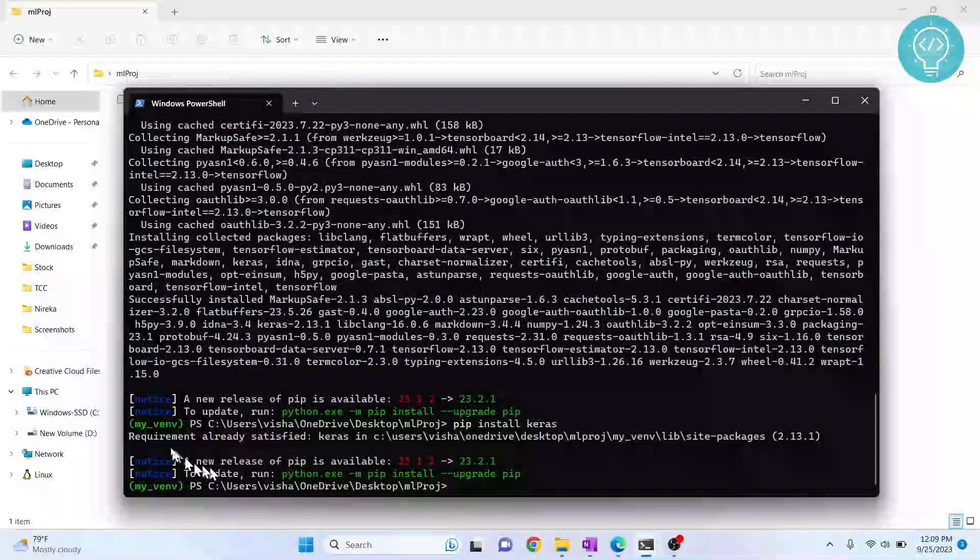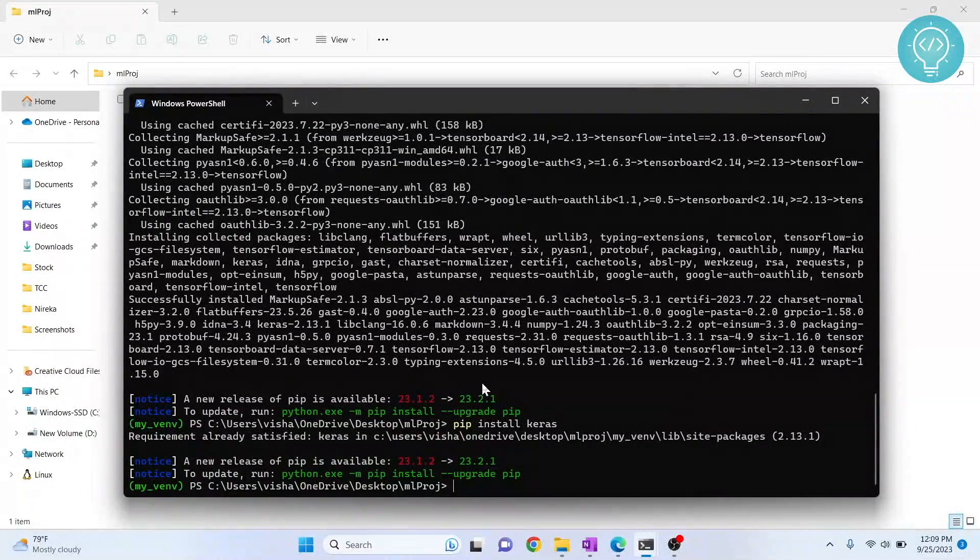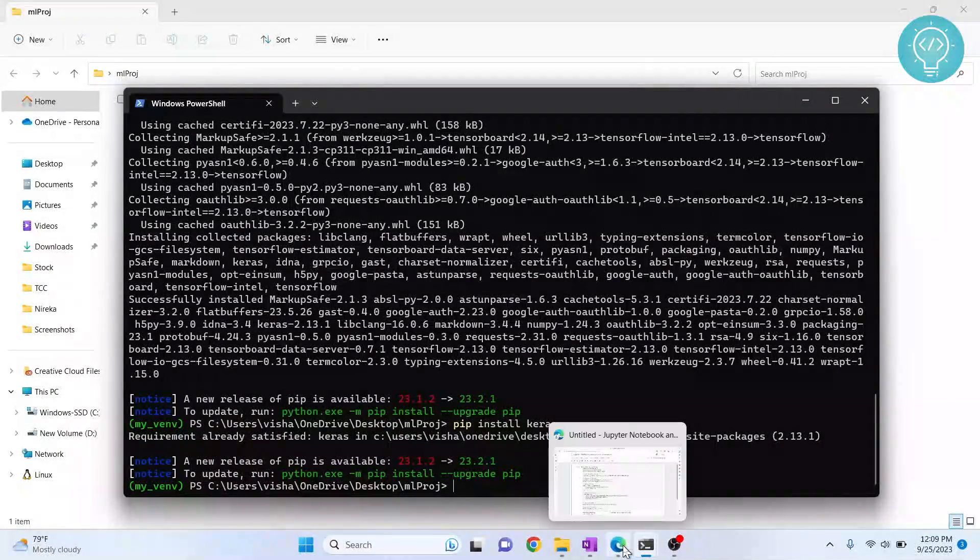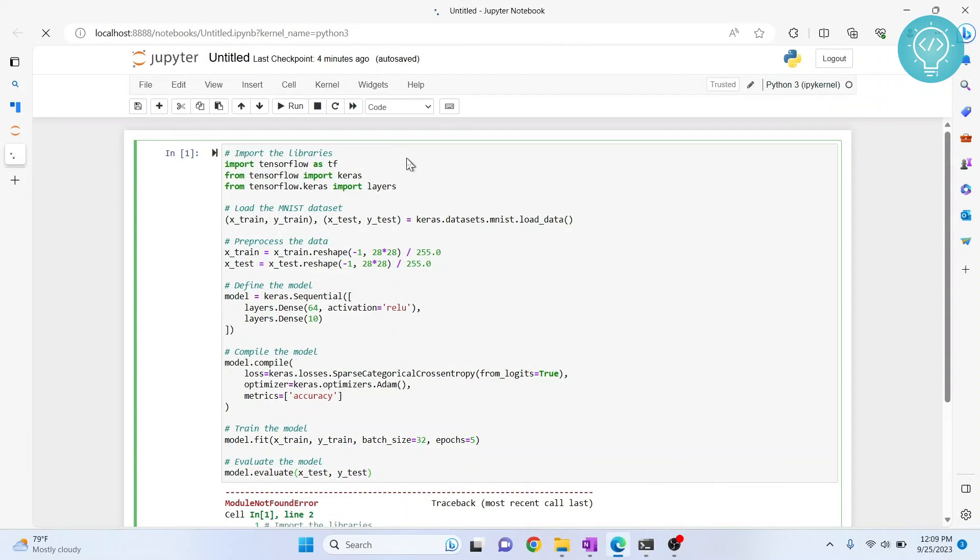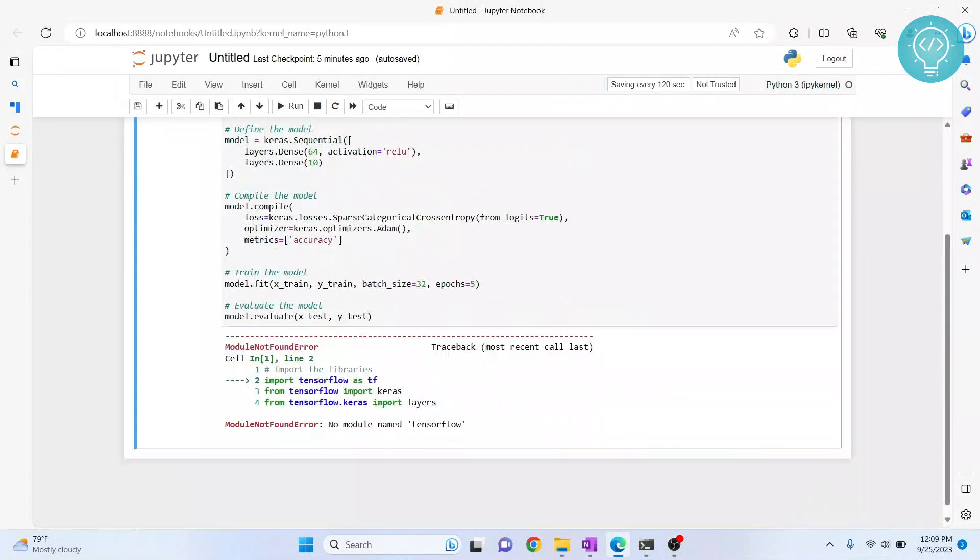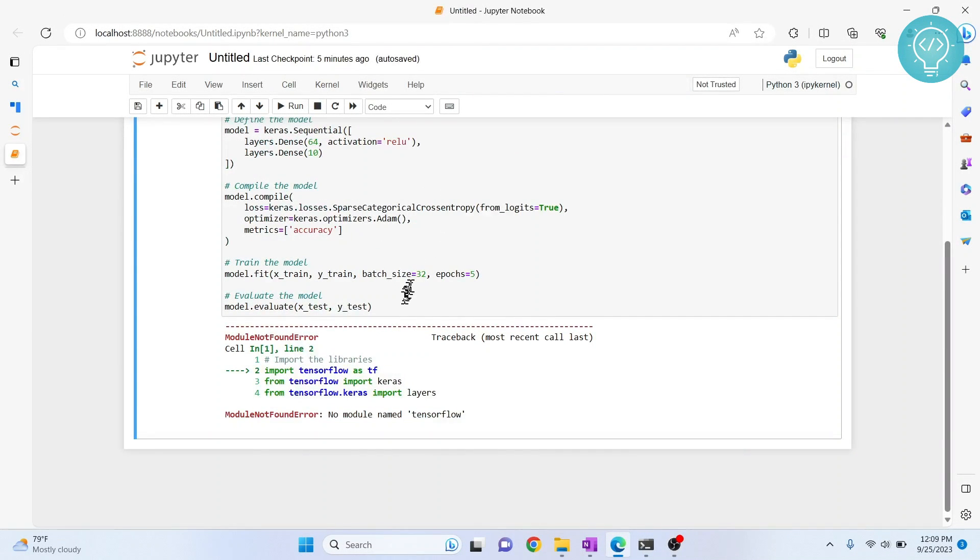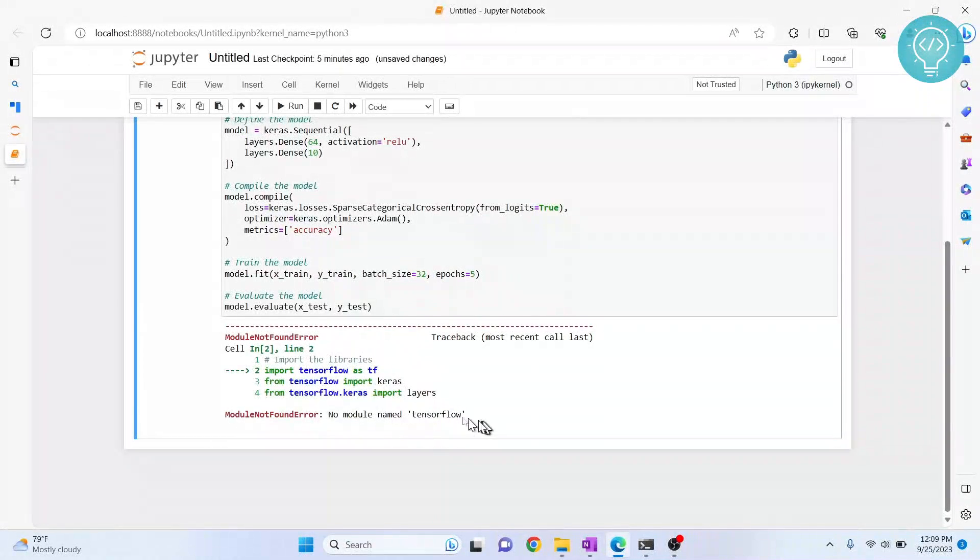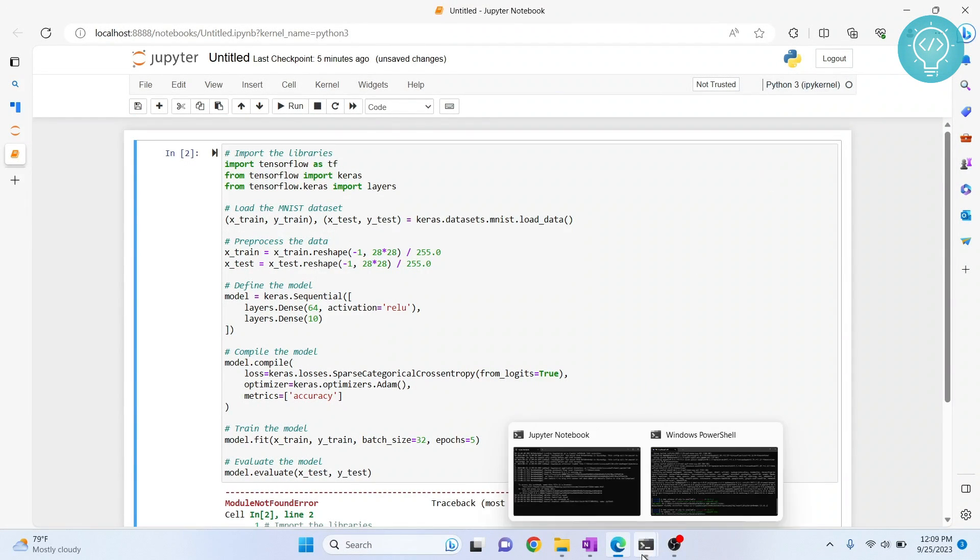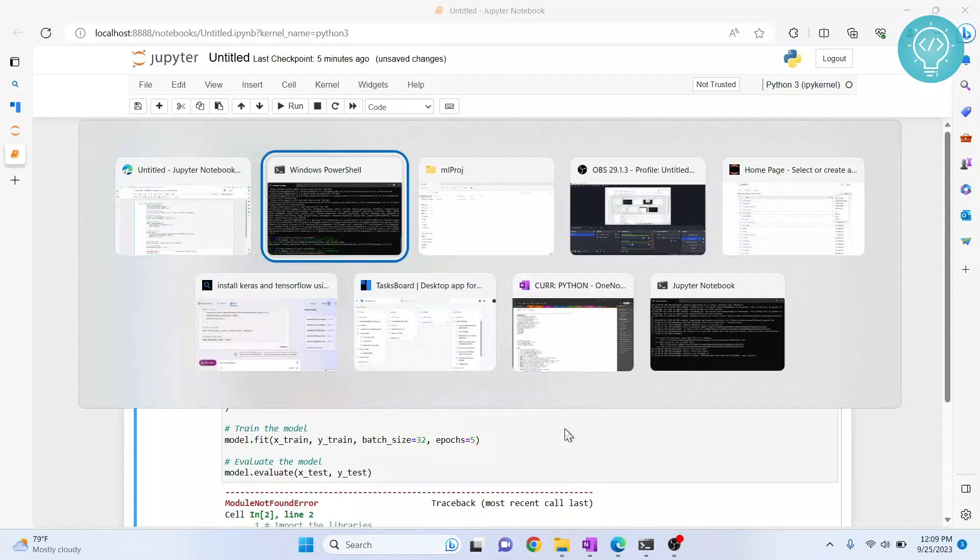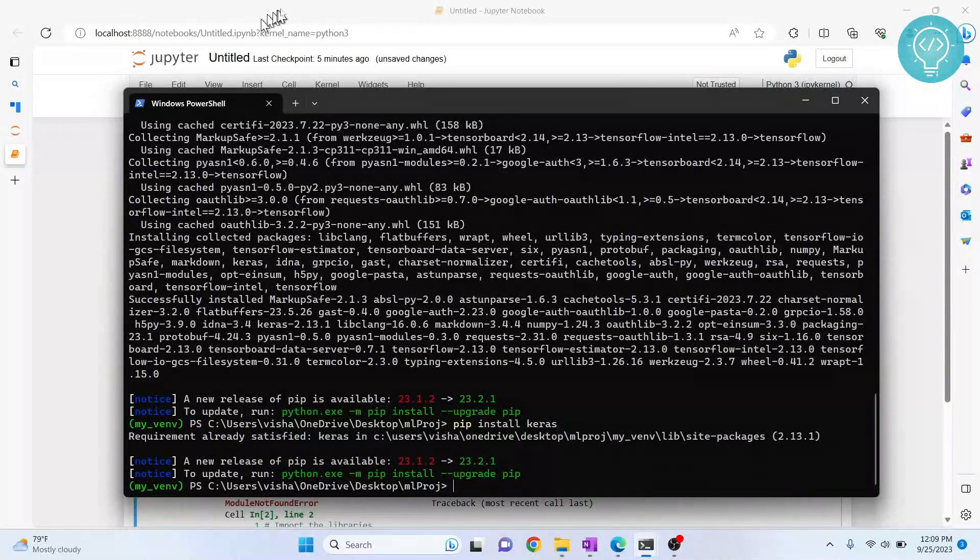As you can see, Keras is already installed. Now if I go to my Jupyter notebook and reload this, let's try to run this again. As you can see, I'll get the same error because it's still using the old kernel. It's not using this virtual environment in which we installed our packages as the kernel.